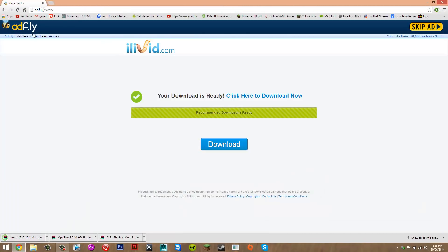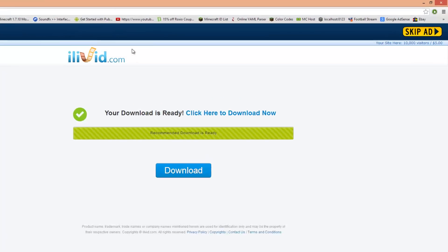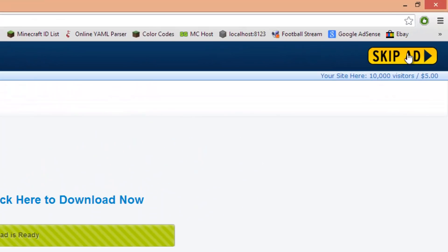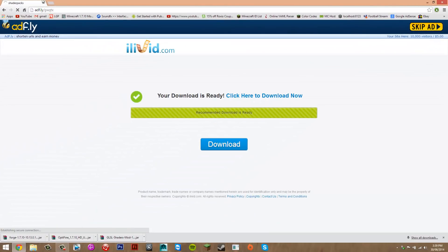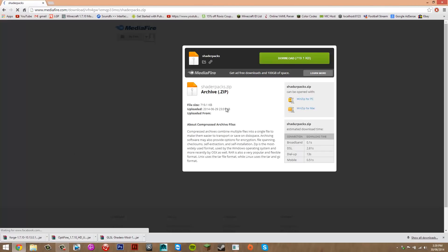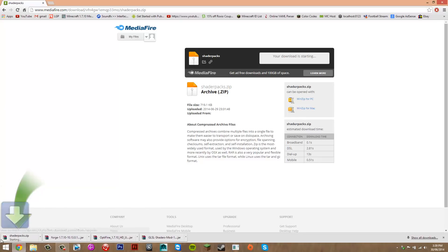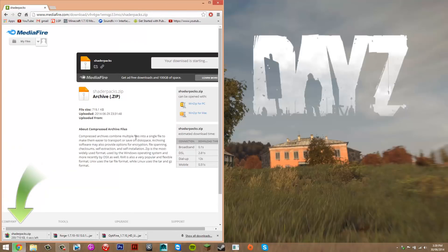That brings you to the last download, which is something I've put together to make installing the shader packs a lot easier. I've included most of the common shader packs. If you have one on this list, I'll show you how to install it as well. Click skip ad, then press download to get that file.